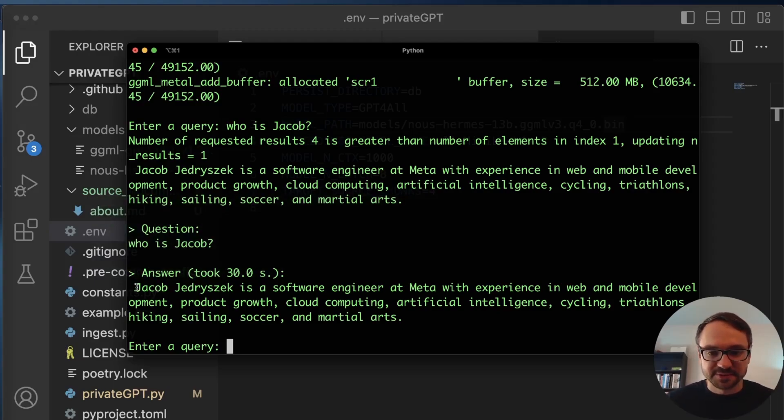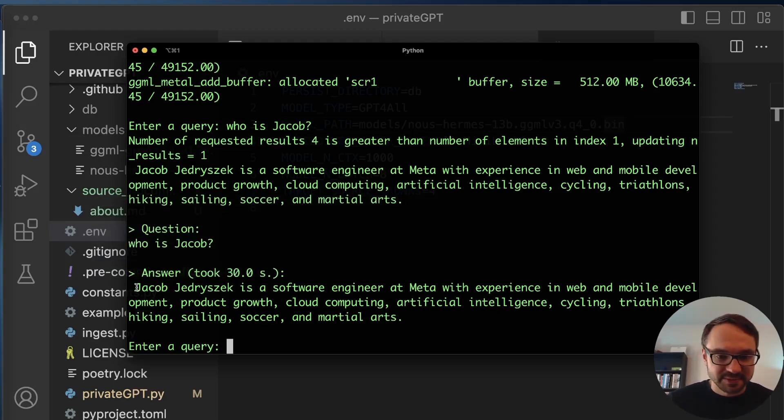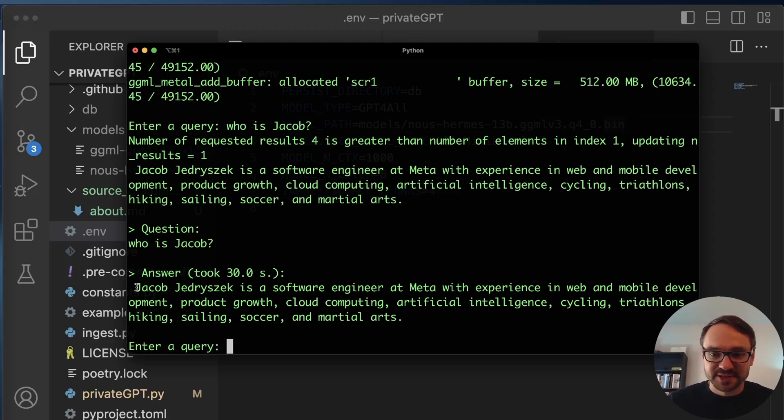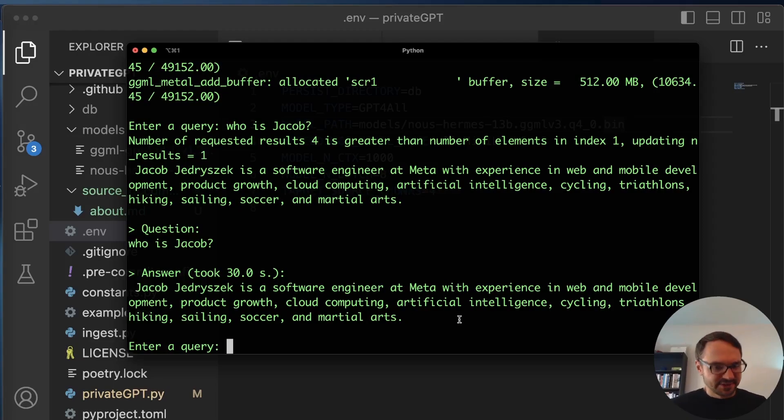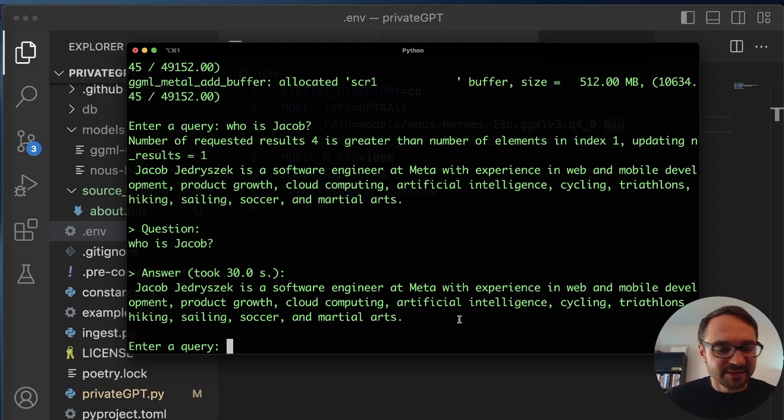But look at this answer. Jacob is a software engineer at Meta with experience in web and mobile development, product growth, cloud computing, and artificial intelligence. Cycling, triathlons, hiking, sailing, soccer, and martial arts. Okay, sounds pretty good.